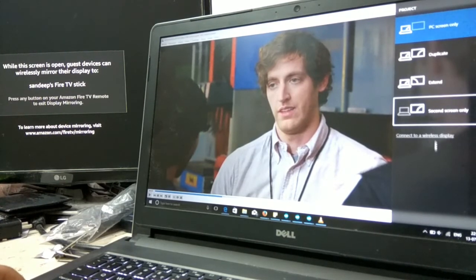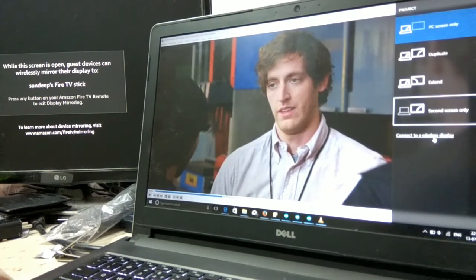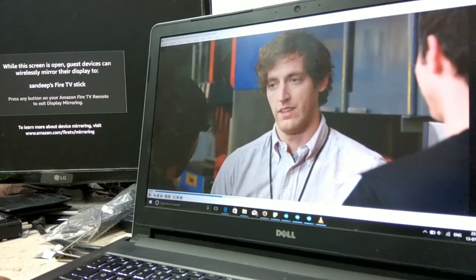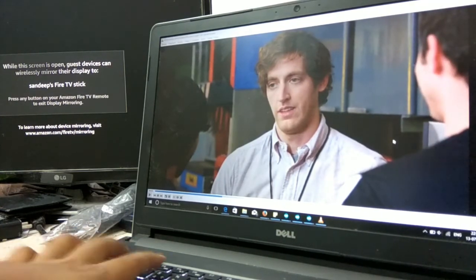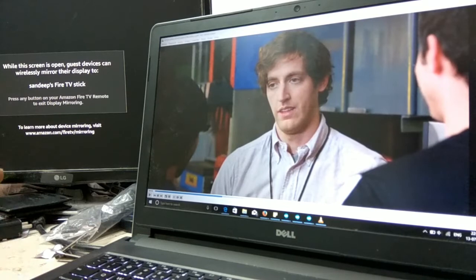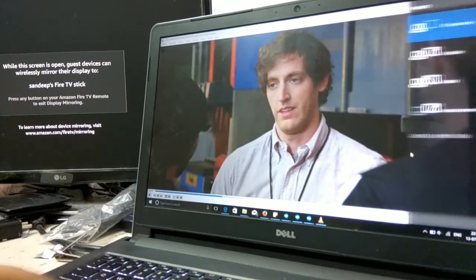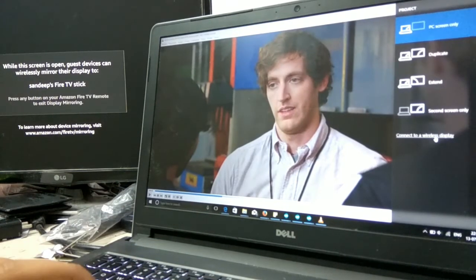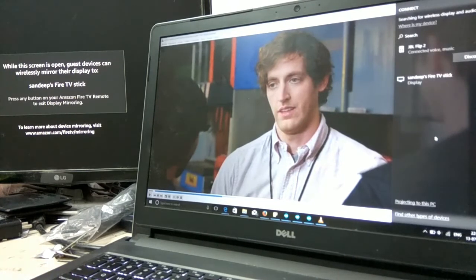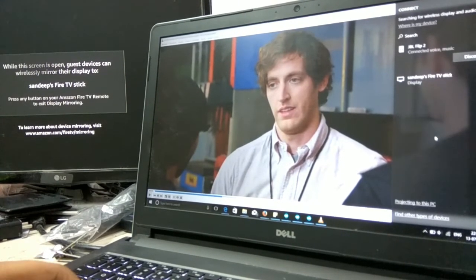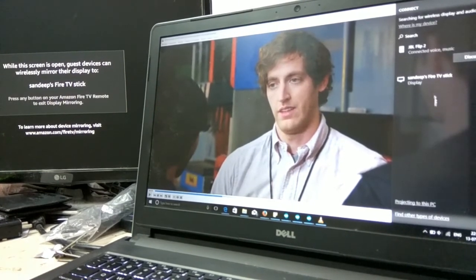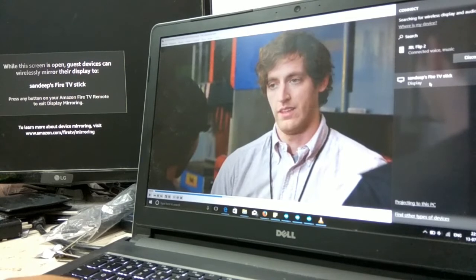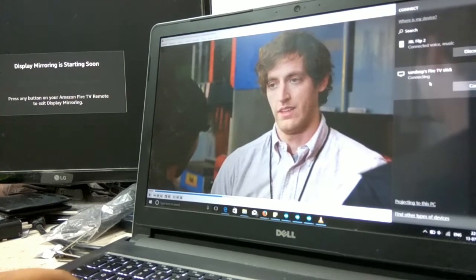When you click on it, you will get the option. Let's try again. Here there is an option for Sandeep Fire TV stick. It won't ask for any password; it will just simply connect.